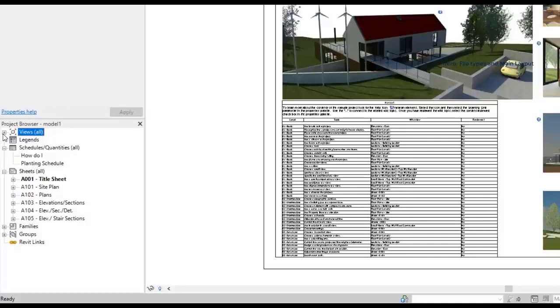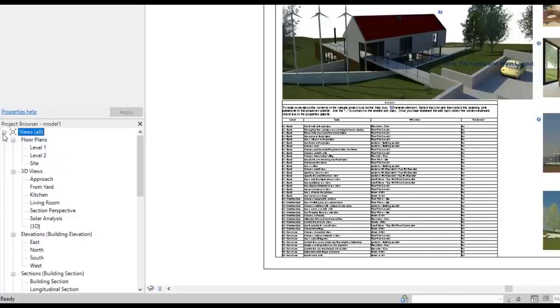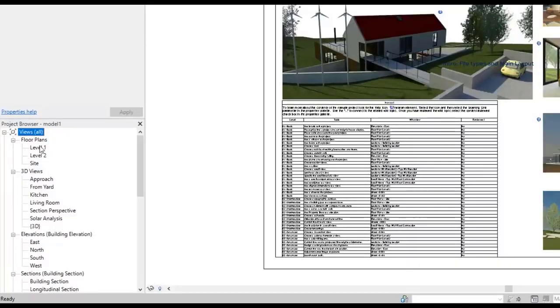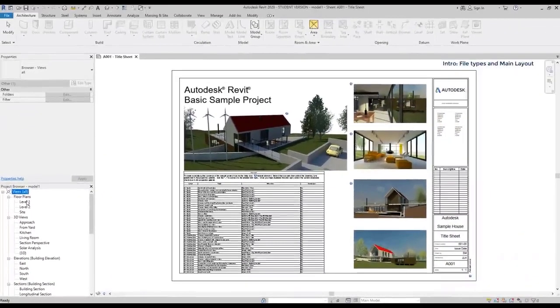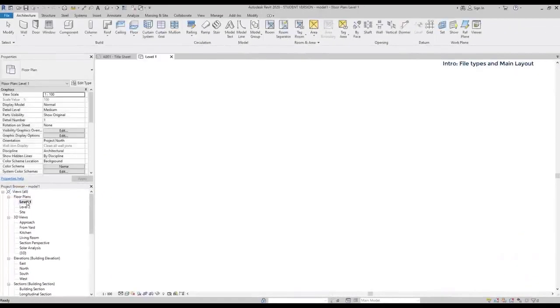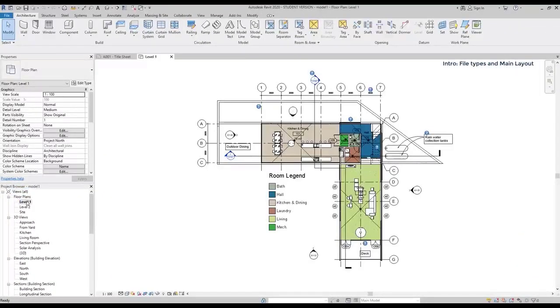In views, I can switch to the different views of the project. Floor plans, 3D views, elevations, or sections. To open a view, I double click on the one I want, and a new tab appears on the project.